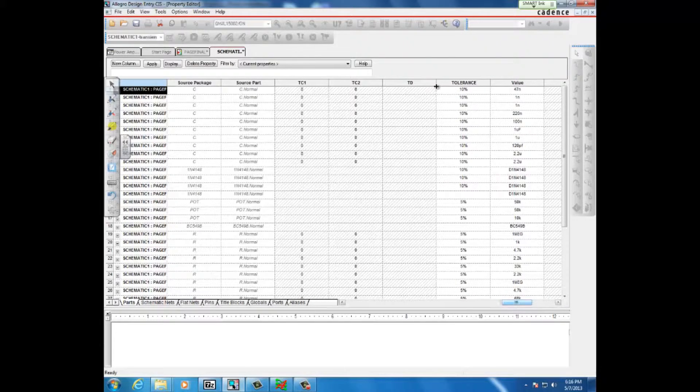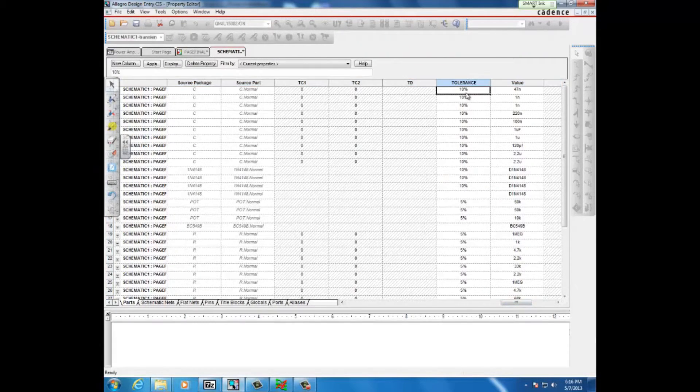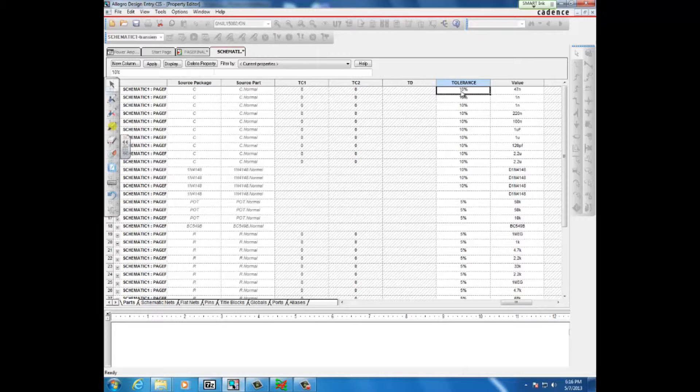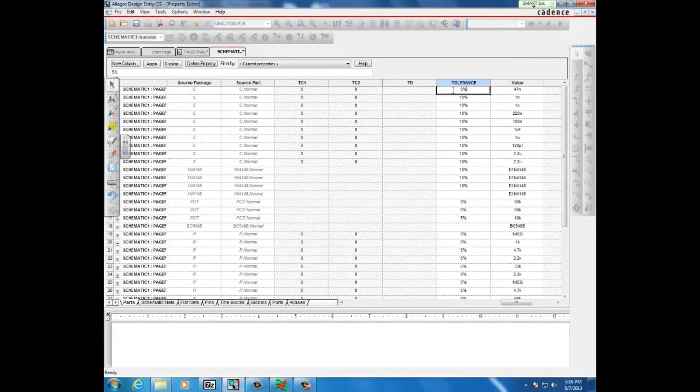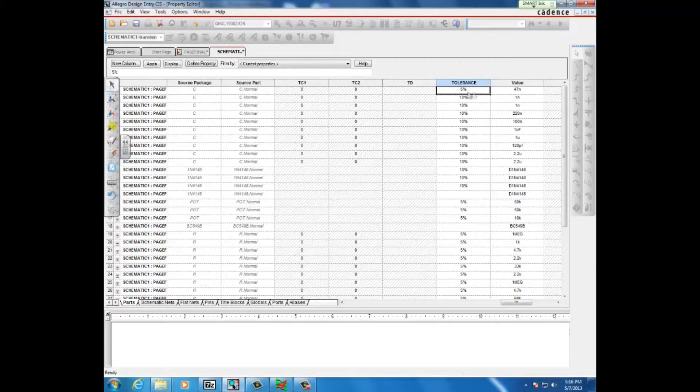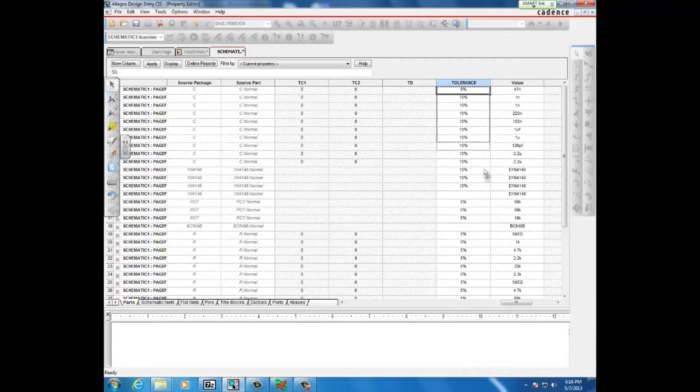An important one is tolerance. Here, let's say we want to change the tolerance value to 5%. You just edit that, and then like an Excel spreadsheet, you pull straight down to make them all the same.